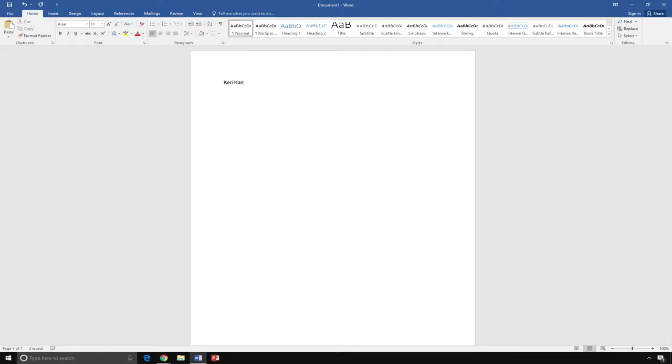Then, I will press enter on the keyboard to continue on the next line. Then, I will type my title, stress.